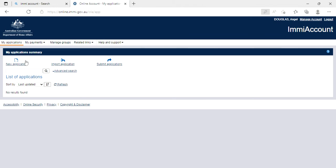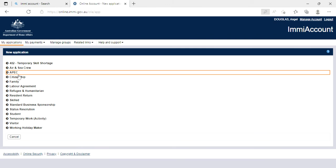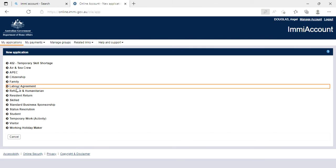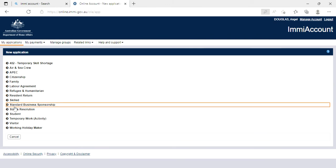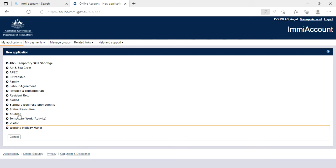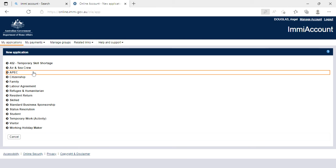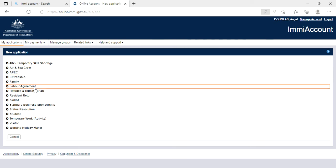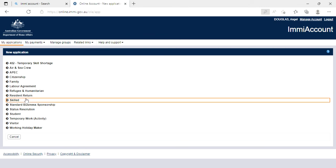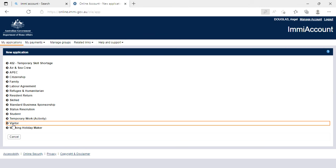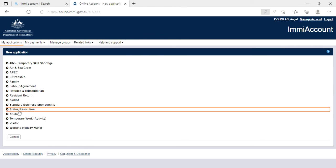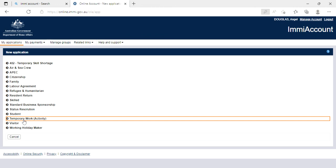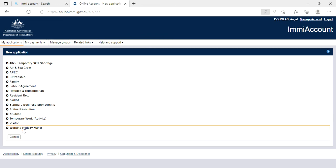So you can choose whatever visa you want to apply, okay. So you can choose temporary skilled, short stay, citizen crew, pet citizenship, family, labor agreement, refugee, resident return, skilled, standard business sponsor, or status resolution, student, temporary work activity, visitors, and working holiday maker.